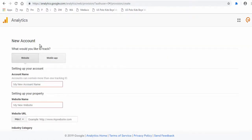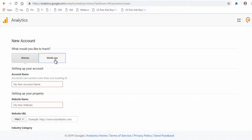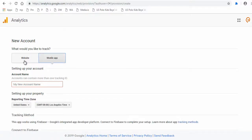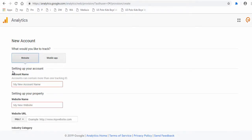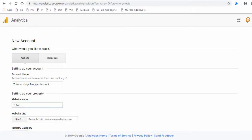On this page you need to create a new account. You can choose either to track your website or your mobile app. Since we are tracking a Google Blogger site, the website tab is selected. Next, give the account a suitable name that's relevant to the property being tracked. Property here means a website or a shopping site. Next, type in an appropriate property name — here the property is your Google Blogger website name.